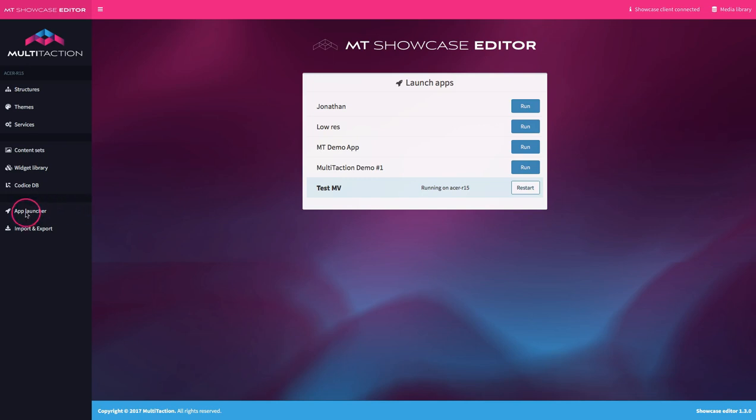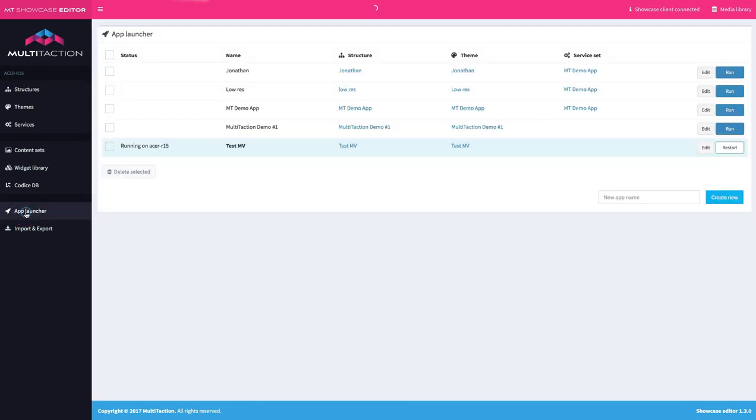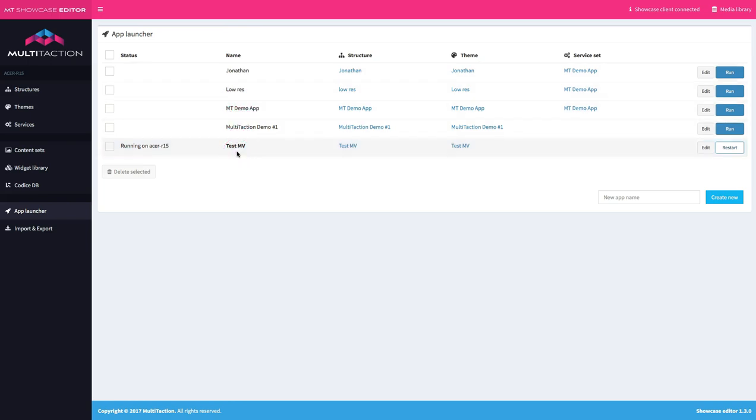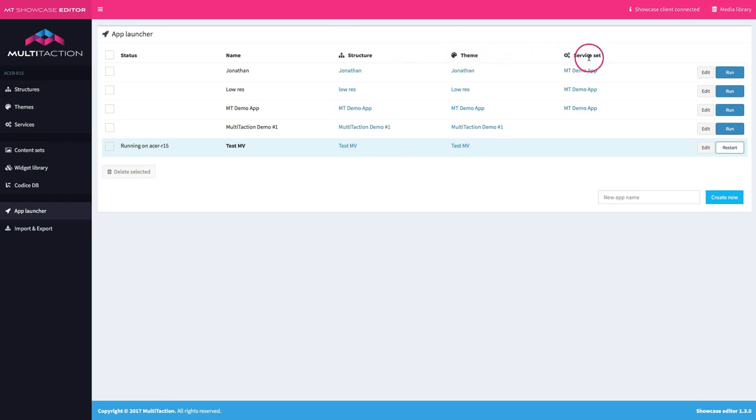We want to go to the app launcher screen. So over on the left hand side in the menu area, I select app launcher, which takes me into this window. What you can see here are the list of applications that have been defined and then the structure, the theme and where necessary a service set has been defined. So let's create our first application.